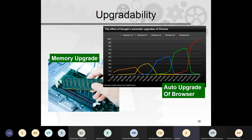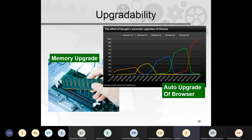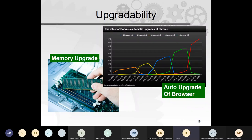Upgradeability means being able to improve the product — adding chips or features to make electronics more capable without needing to buy an entirely new product. Many customers prefer upgrading rather than replacing. However, this may reduce sales of the next version, which is a business consideration the designer must balance.